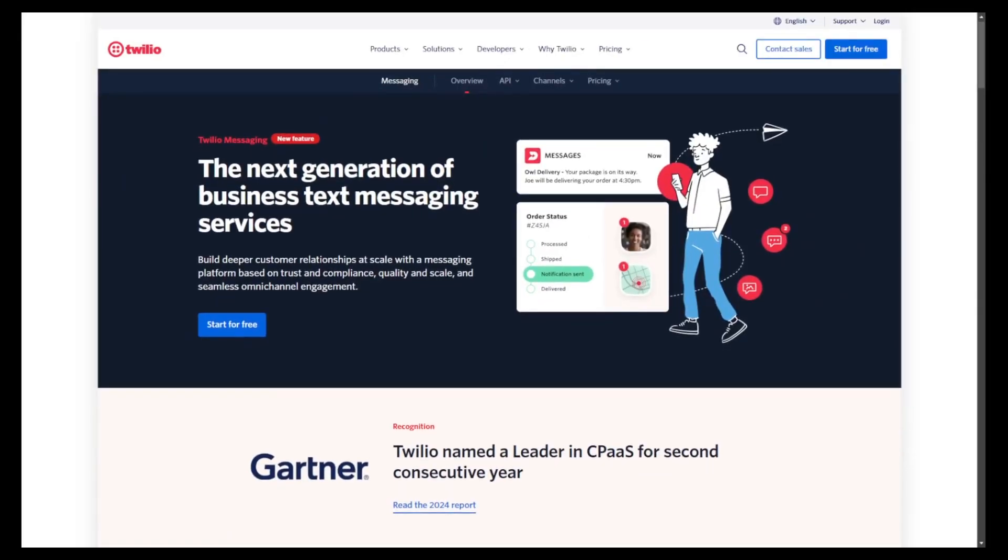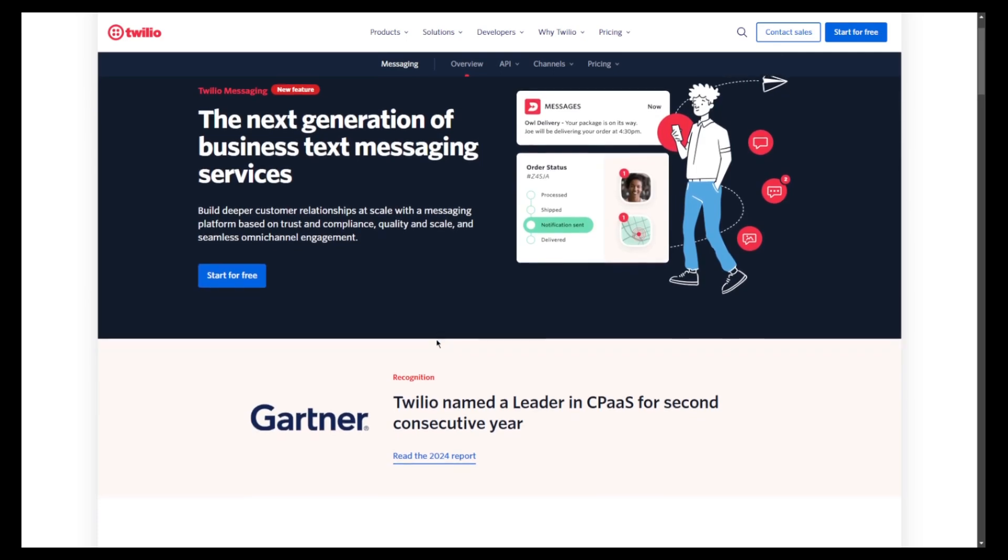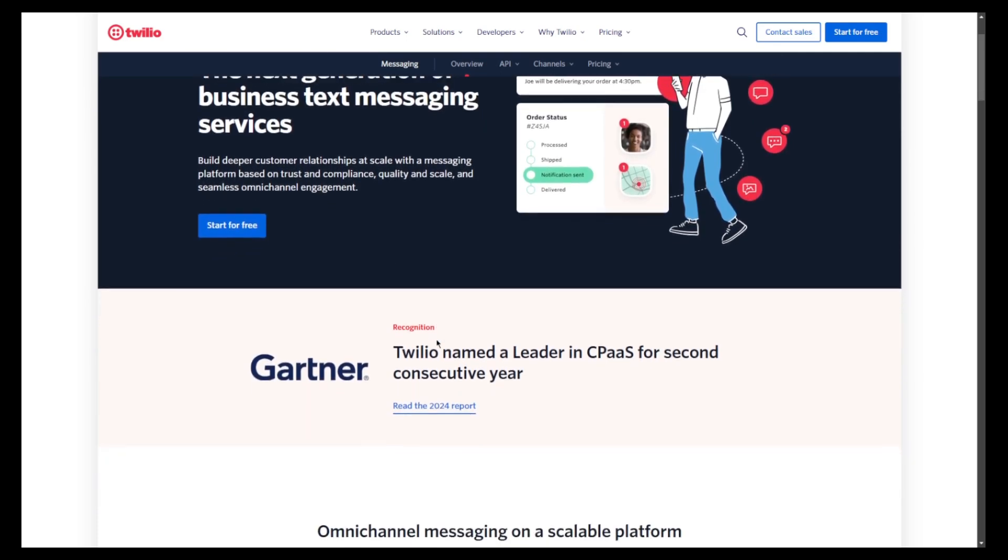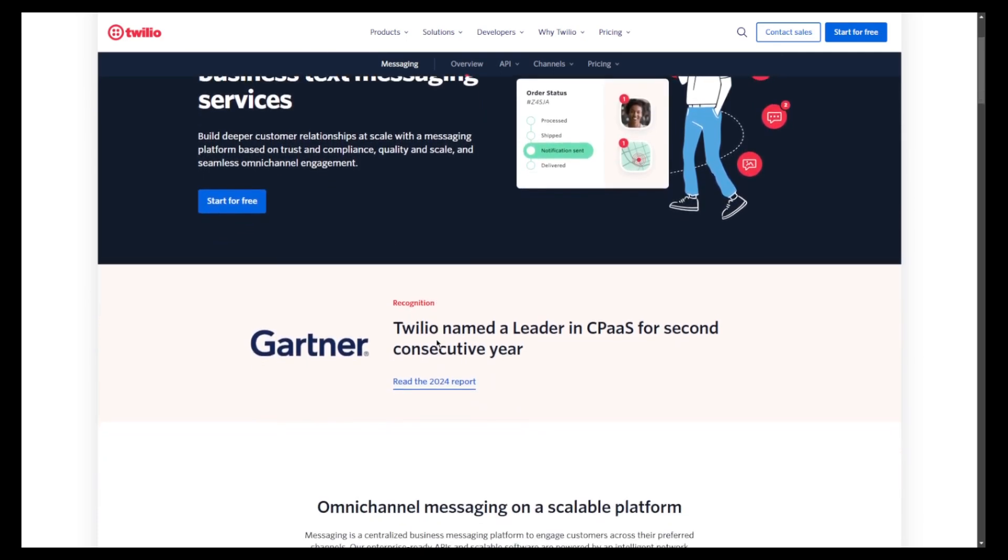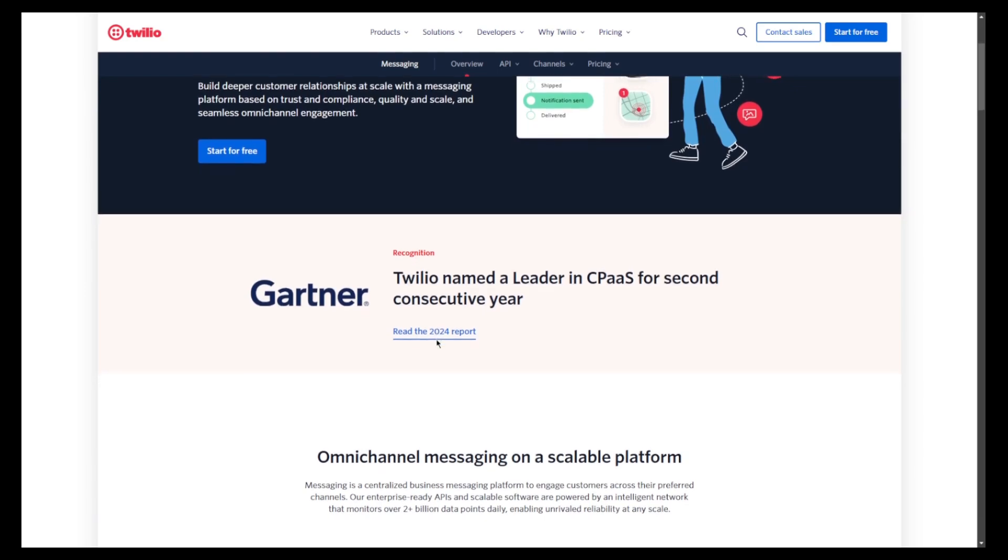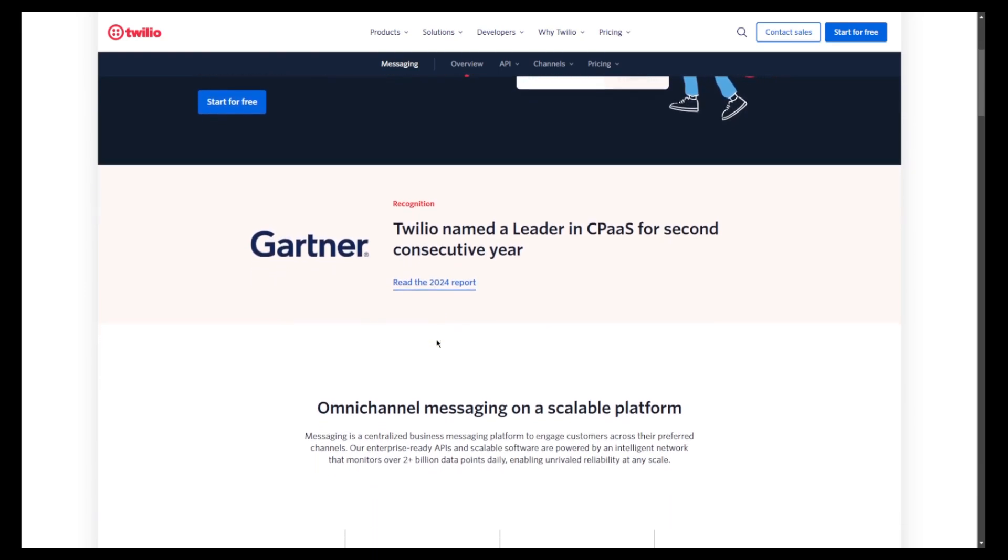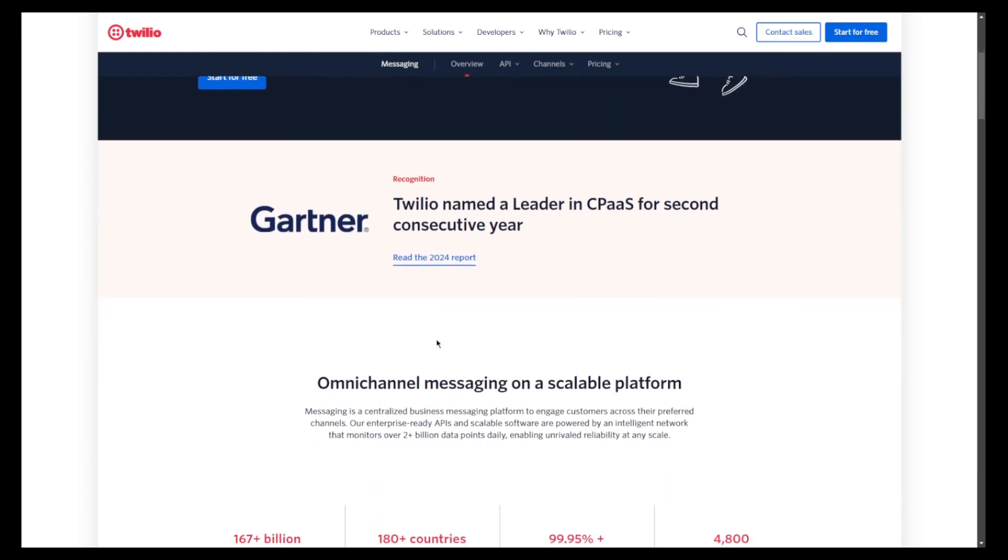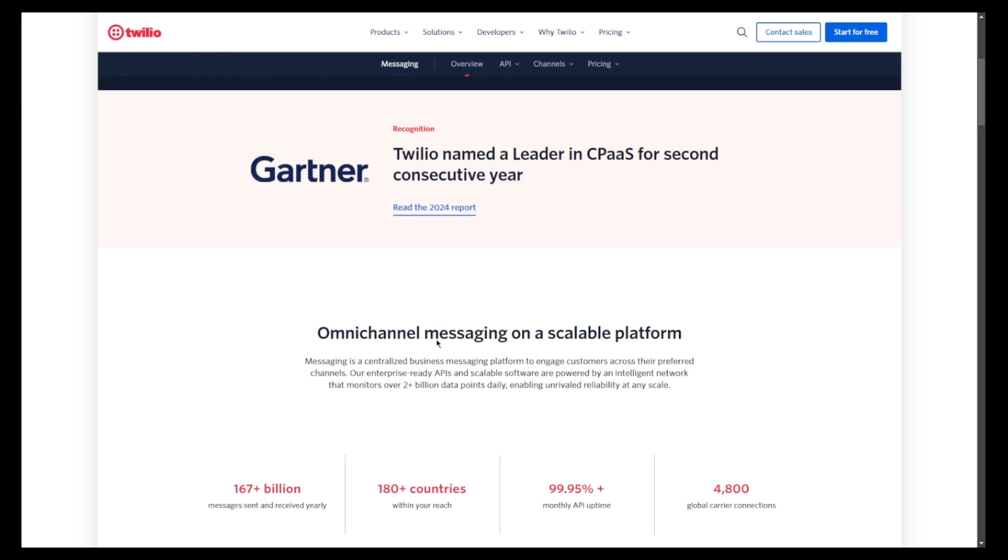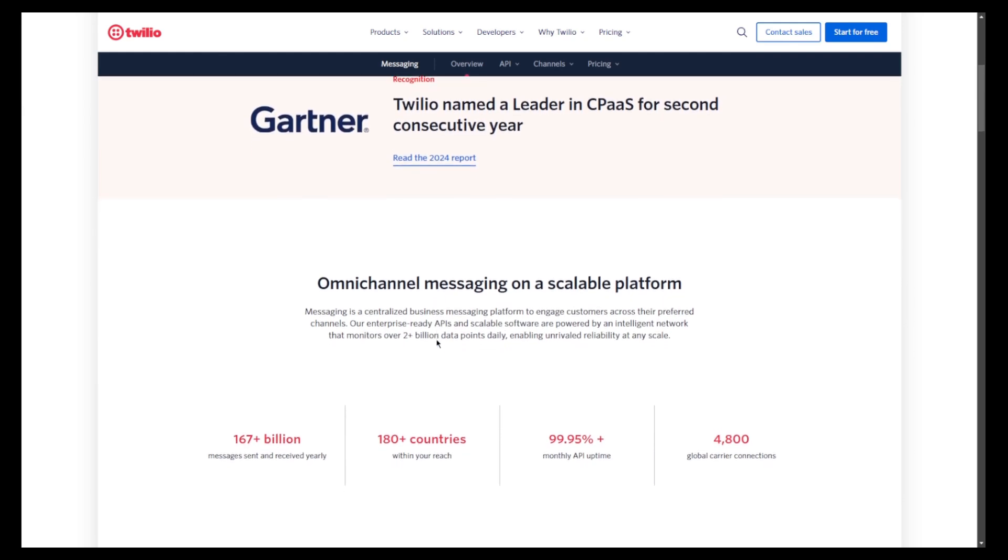Streamlining your messaging processes, engaging customers more effectively, and harnessing powerful integrations are essential. Whether you're new to Twilio or looking to enhance your skills, this guide will help you get started quickly. So let's dive in.